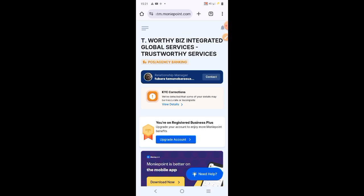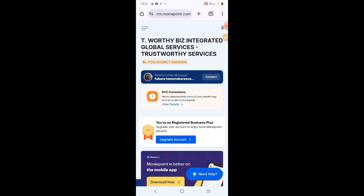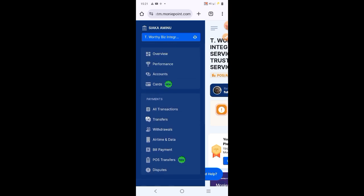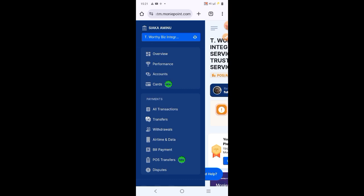Then, you want to go to the top left corner where you see Threadlines. And click on Threadlines. Then, you will see submenus where you see all transactions, transfers, withdrawals,